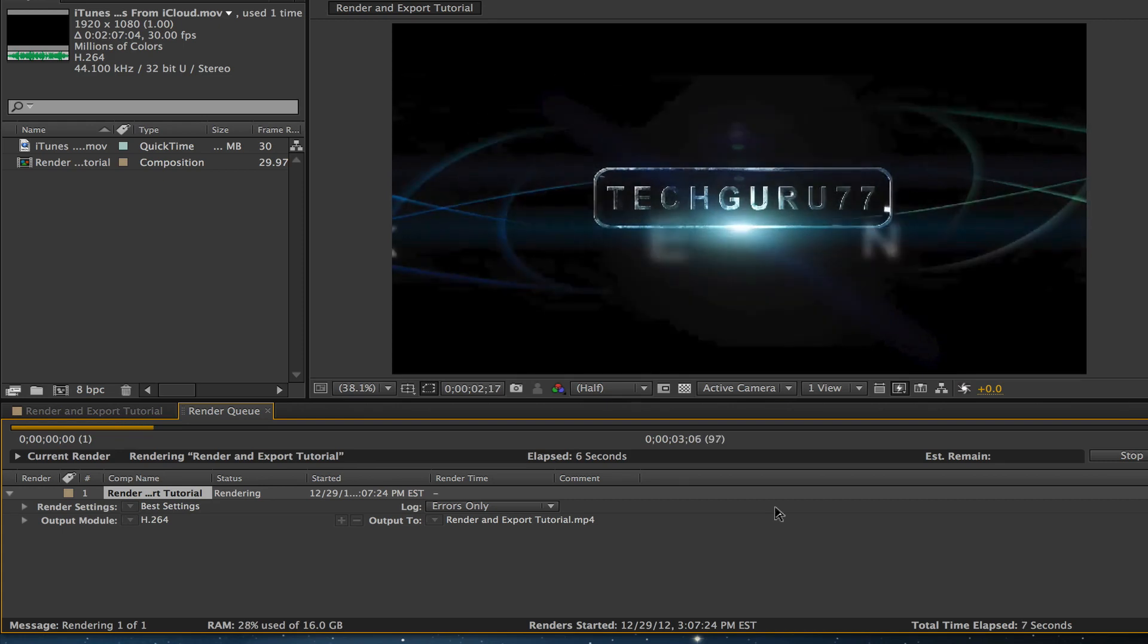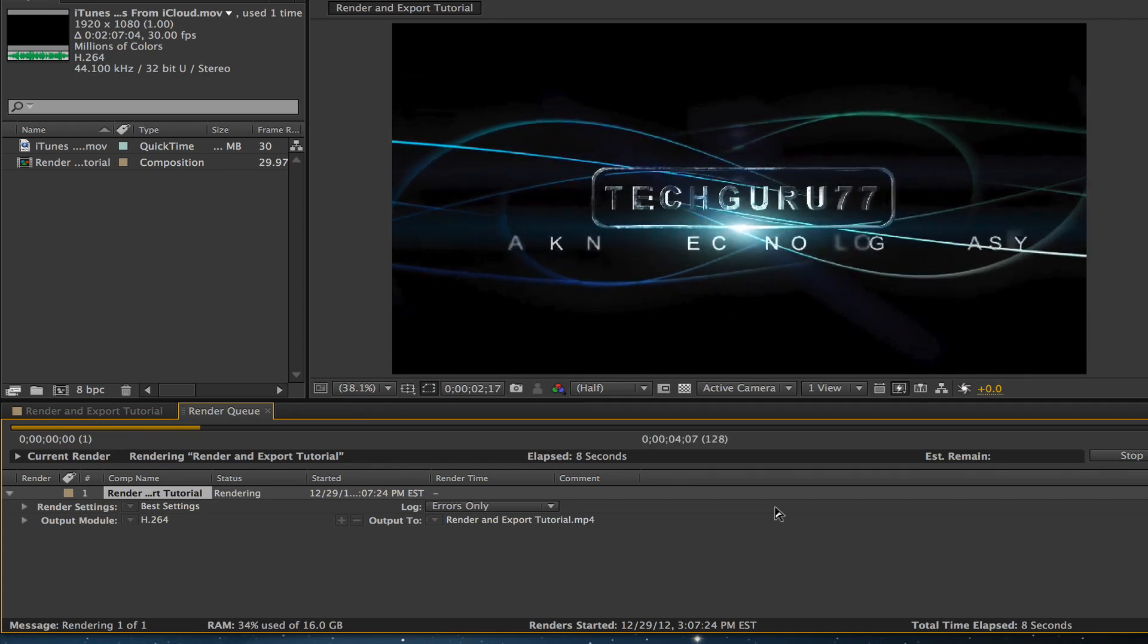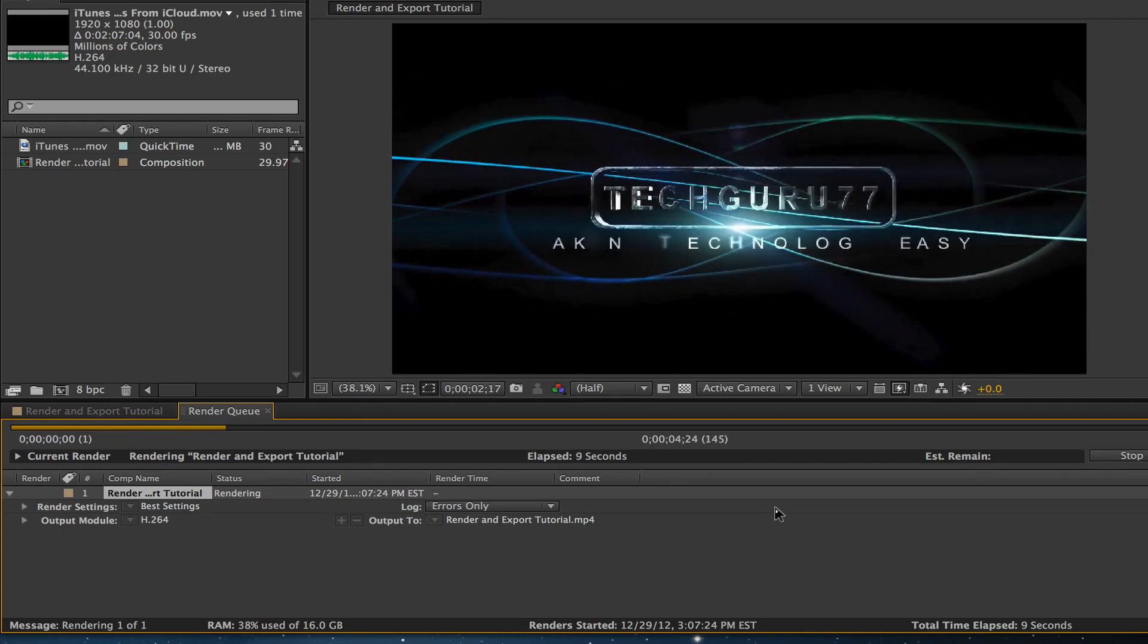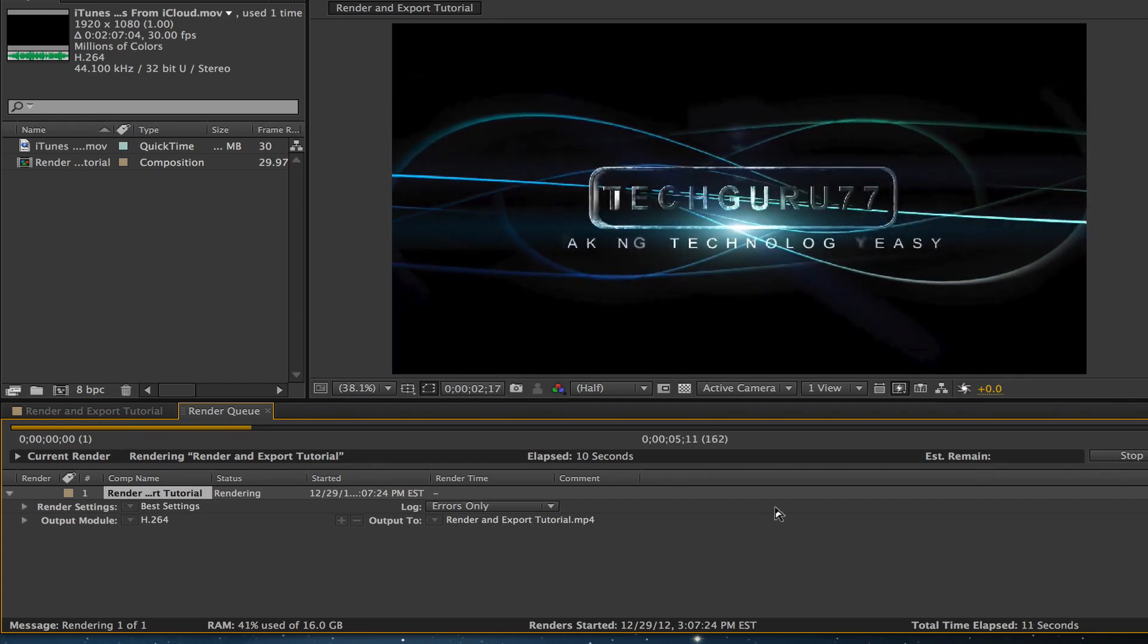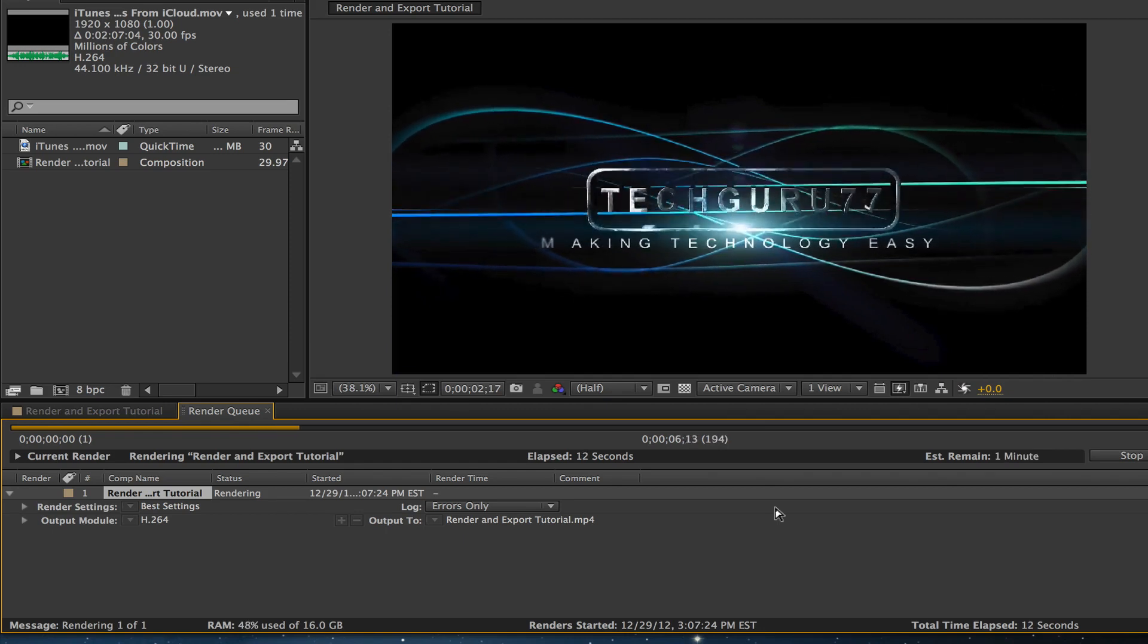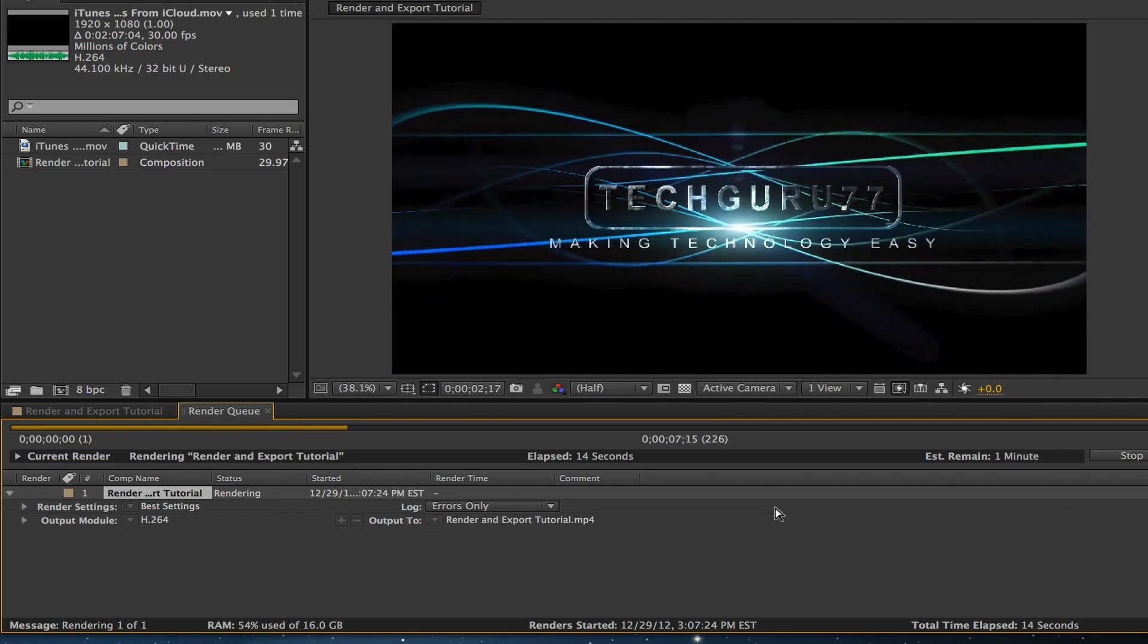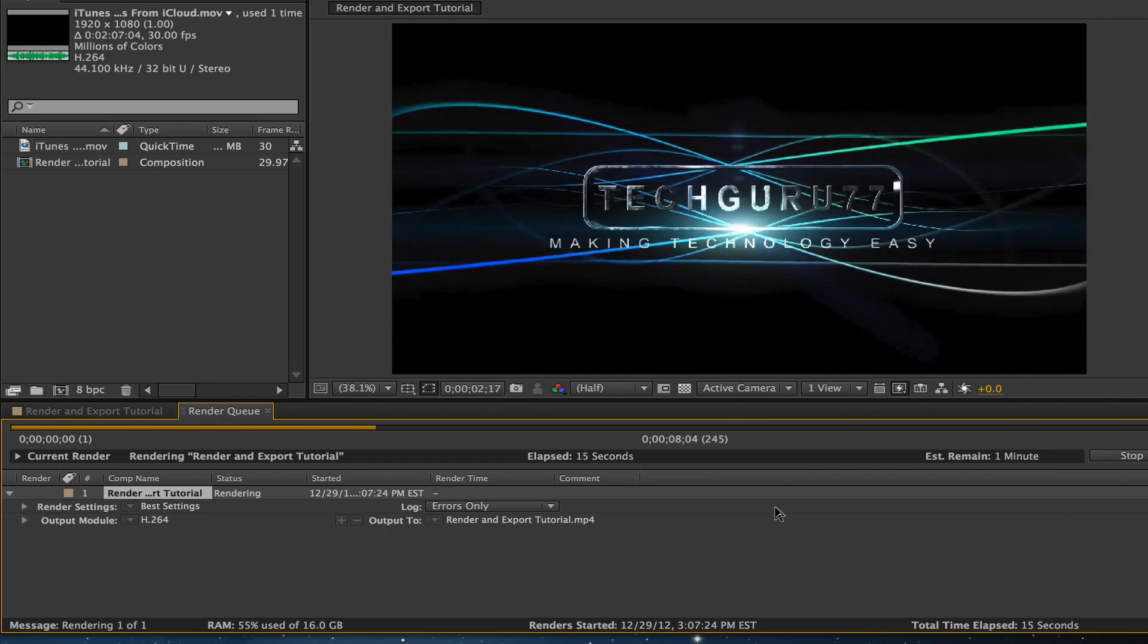Depending on the power of the machine that you are using, it may take longer or shorter than mine. So I'm going to go ahead and pause now until the video completes rendering and then I'll show you what you can do next.